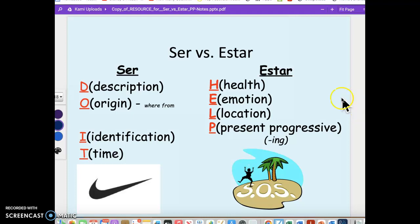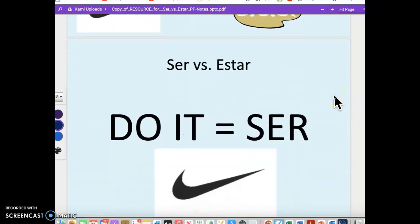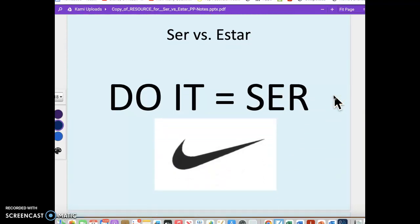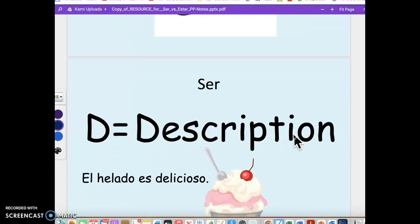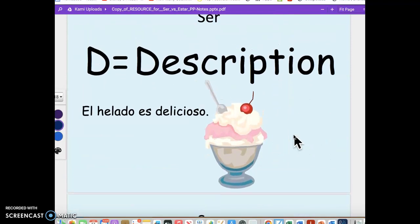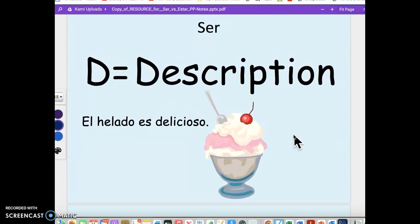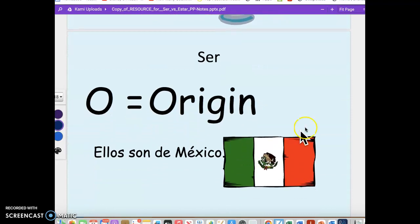So we've got ser versus estar, and I like the DOIT acronym for ser — think Nike. Description: 'El helado es delicioso' — the ice cream is delicious. It's a characteristic. Origin: 'Ellos son de México' — the students are from Mexico, where they were born or are considered to be from.